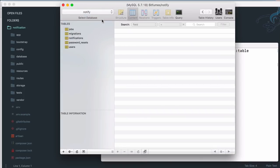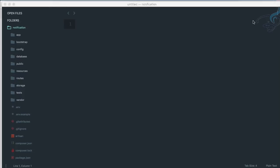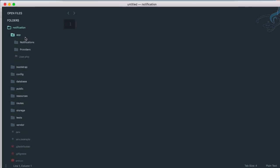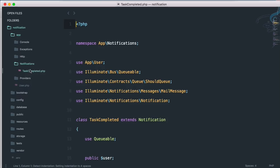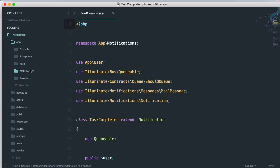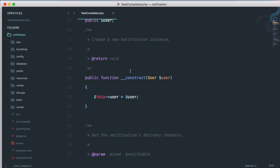If I open Sequel Pro and go to the notify database, sure enough we get the notifications table. Now let's configure our notification. Going to the app folder, then the notifications folder, and opening the TaskCompletedNotification file.